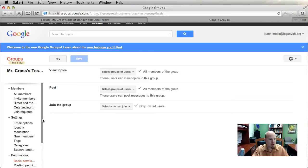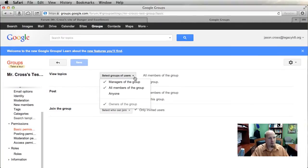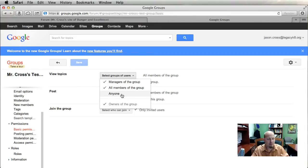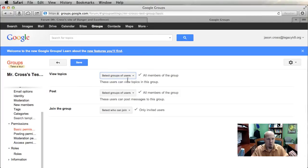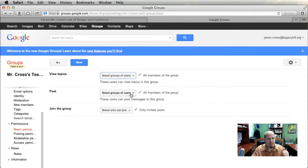Under Permissions, we have View Topics. Right now it's set to all members of the group, so approved members can view the posts. Managers can pretty much always view it. If you click 'Anyone,' it becomes public on the web, meaning anybody with the link can see the posts. If you only want managers to be able to view, you would uncheck the other options.